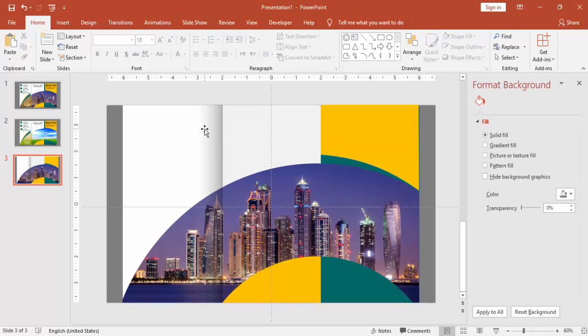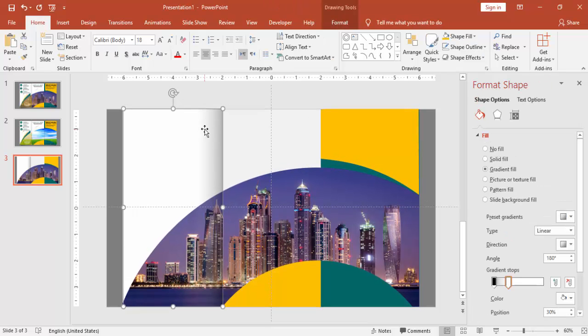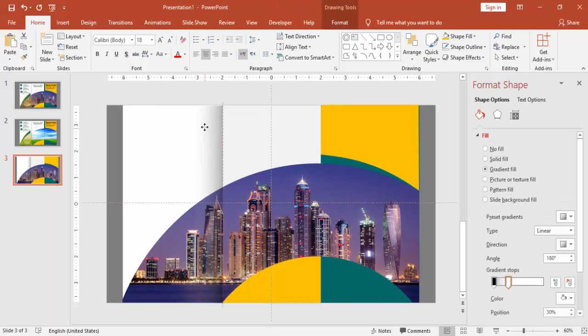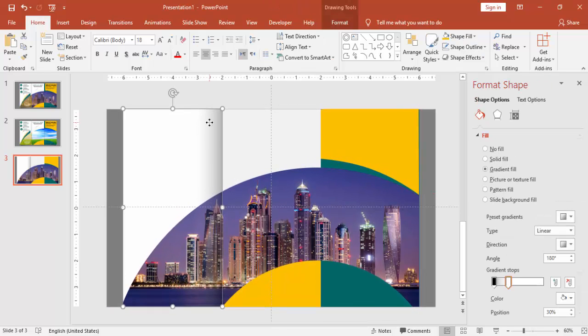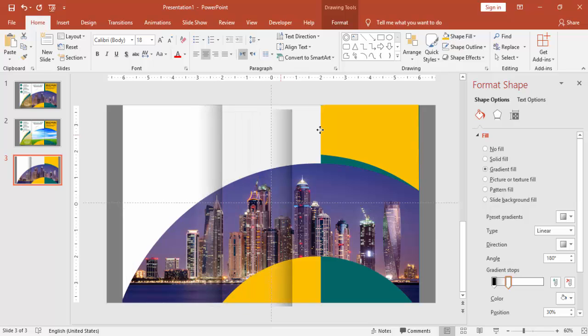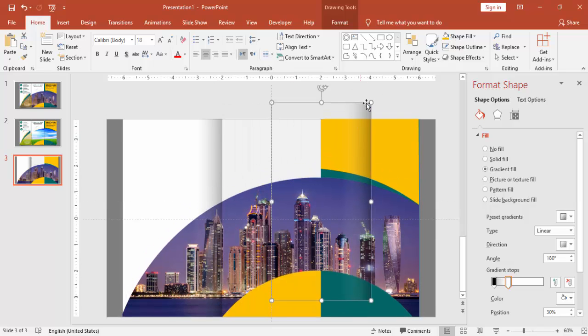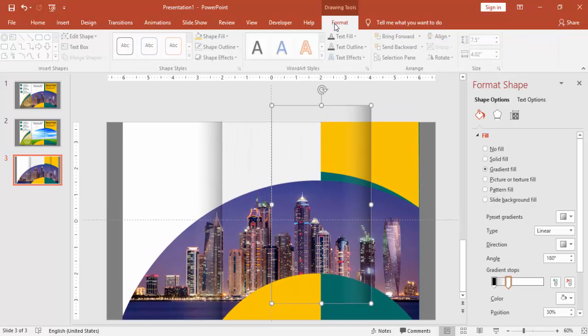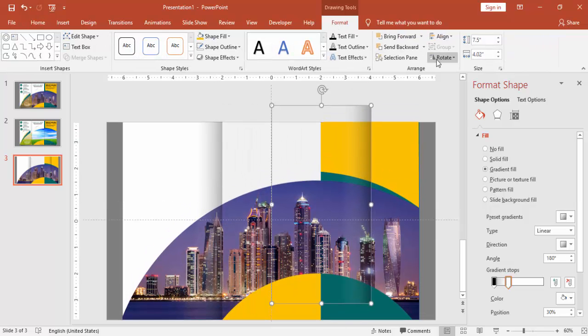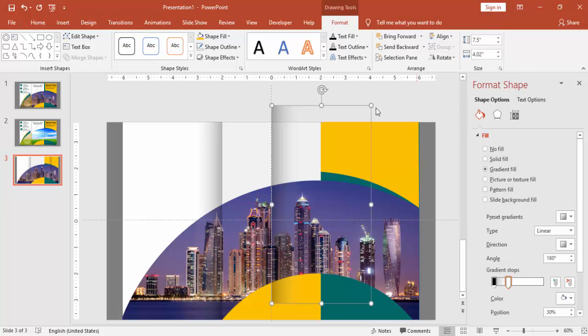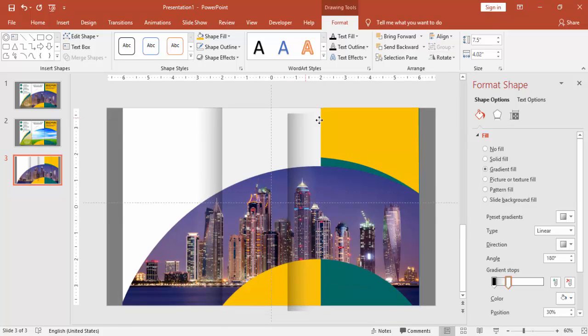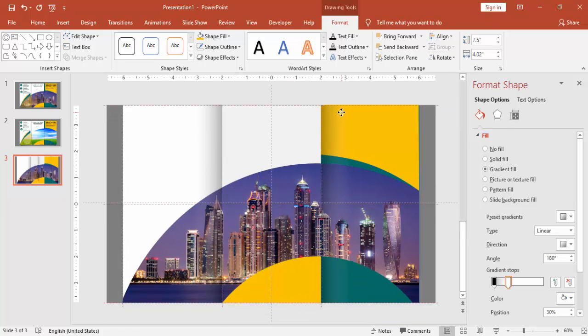Press ctrl D again. Adjust it. Press ctrl D and place it the other side. First rotate it and place it this side.